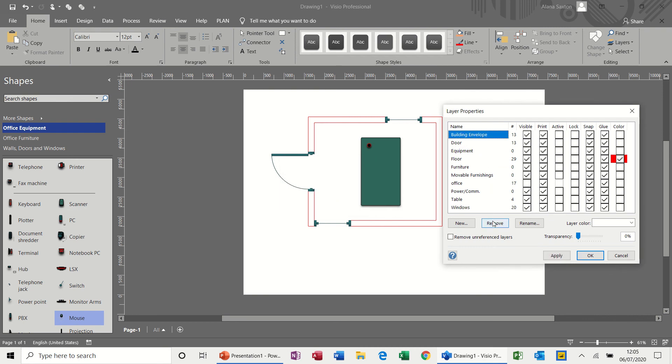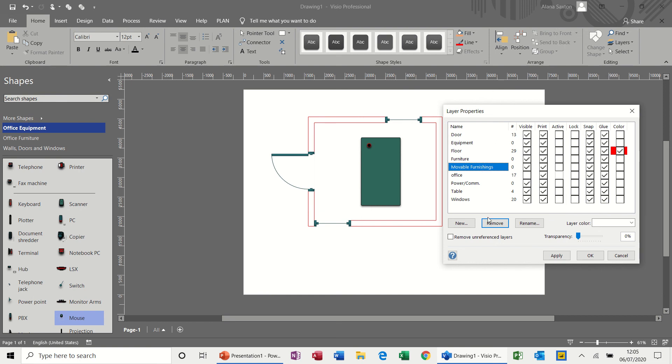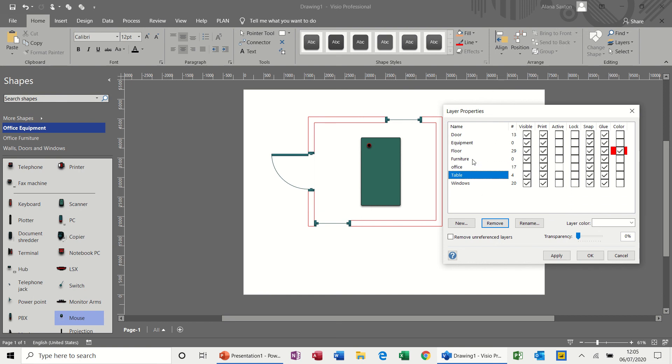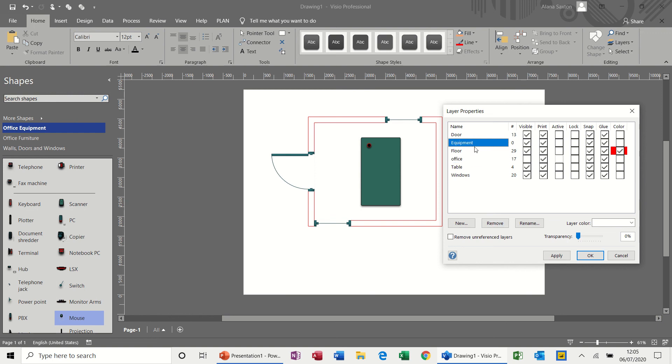So if I remove that and remove the computer, building envelope remove, removable furnishings remove, power comms remove, furniture remove. I suppose you have to remember what you've called things, otherwise it can get a bit awkward. If I take that off, apply.